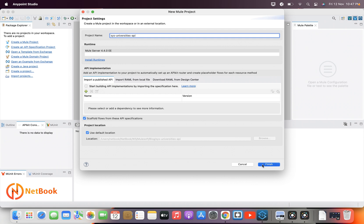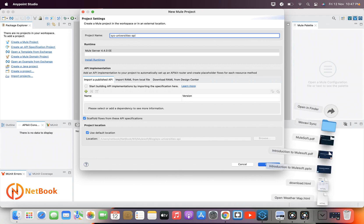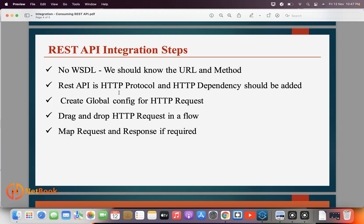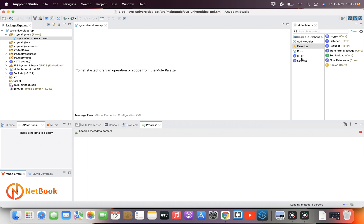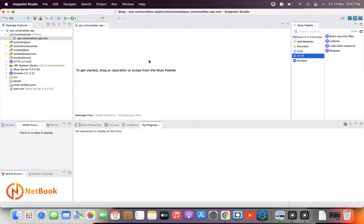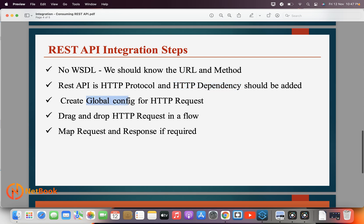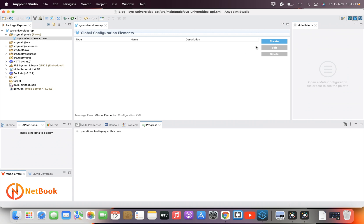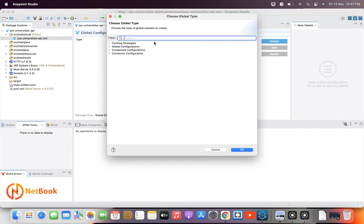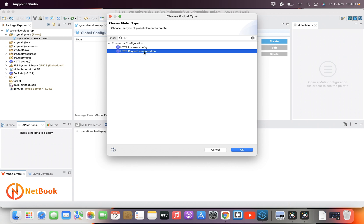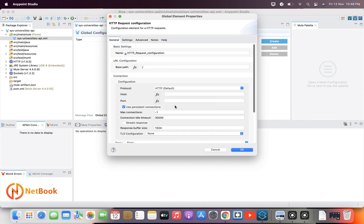As mentioned, the first step is that the HTTP dependency should be added to the project. As soon as you create a project the HTTP dependency is included by default for all MuleSoft projects. The second step is to create a global configuration for the HTTP Request, so I'm going to the Global Elements to create the HTTP Request configuration.